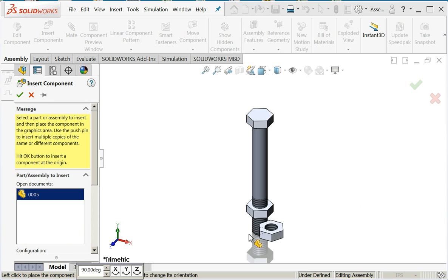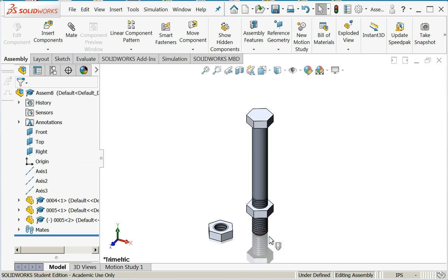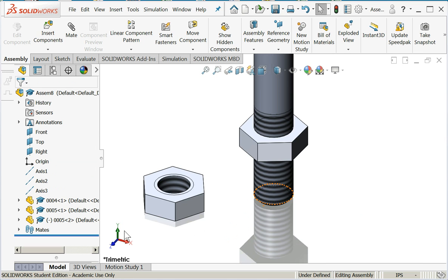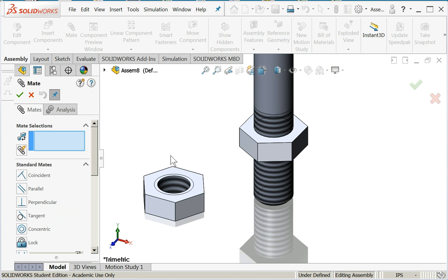I could add another nut. Notice it comes in without the planes and axes on. So when I go to position it, I can simply mate it.